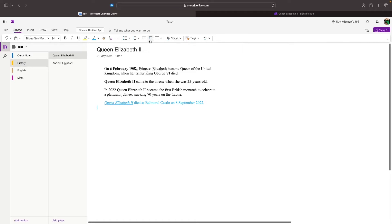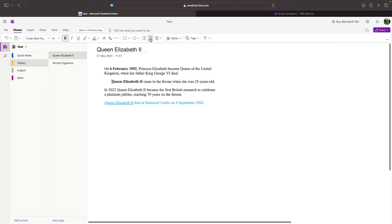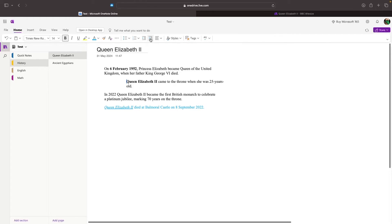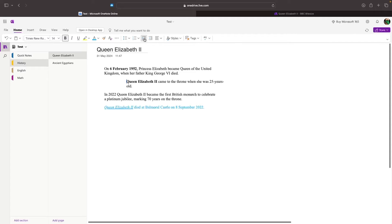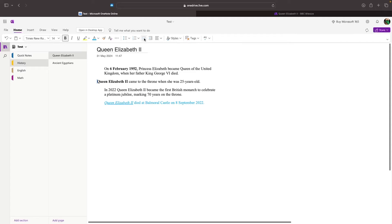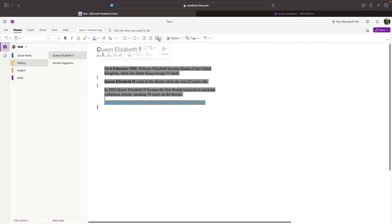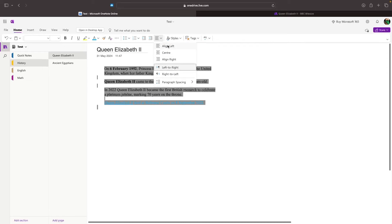We can increase the indent on our text using this button right here. If I just go to the start of this line, toggle on the indent, you can see that that's going to allow me to indent further. Then we can decrease the indent just like this.